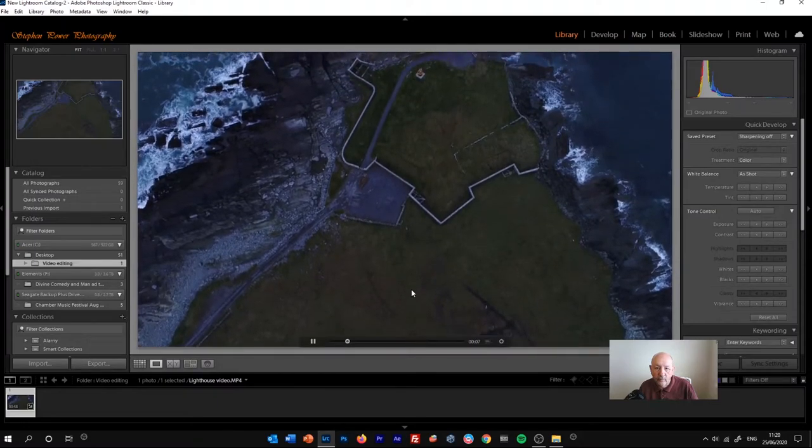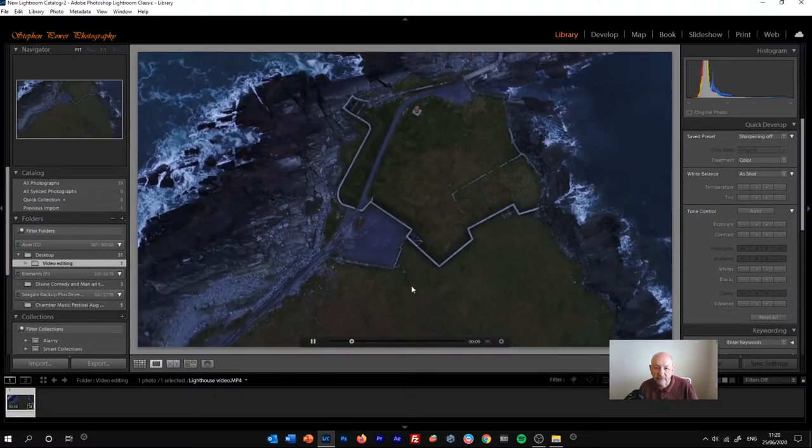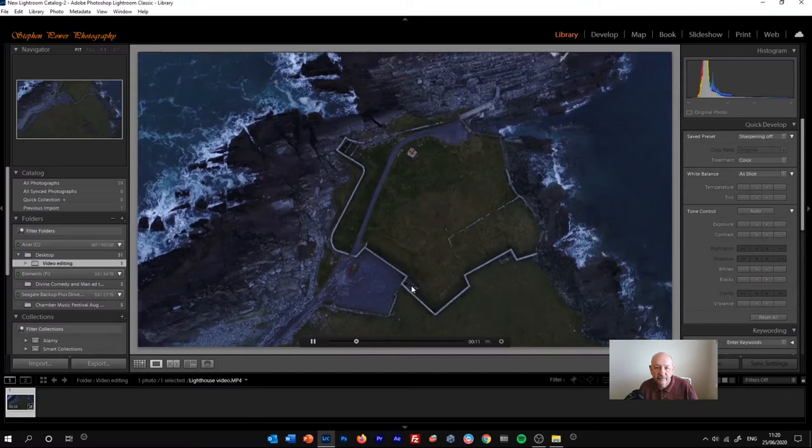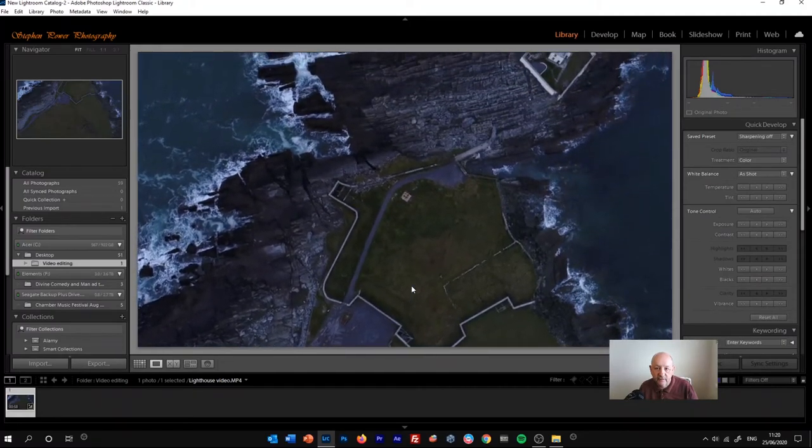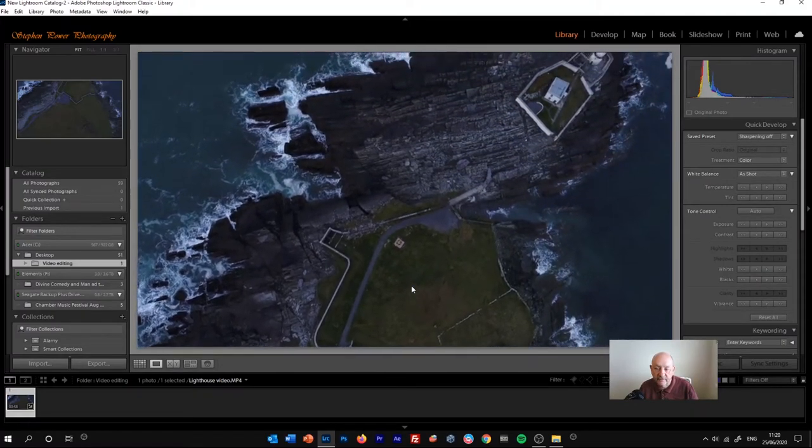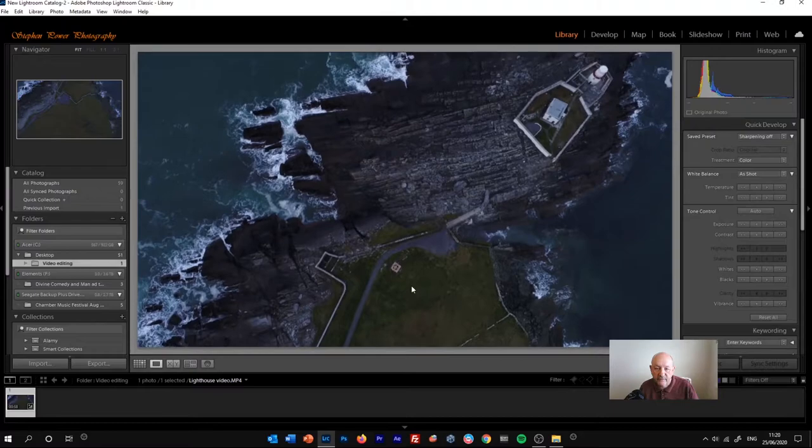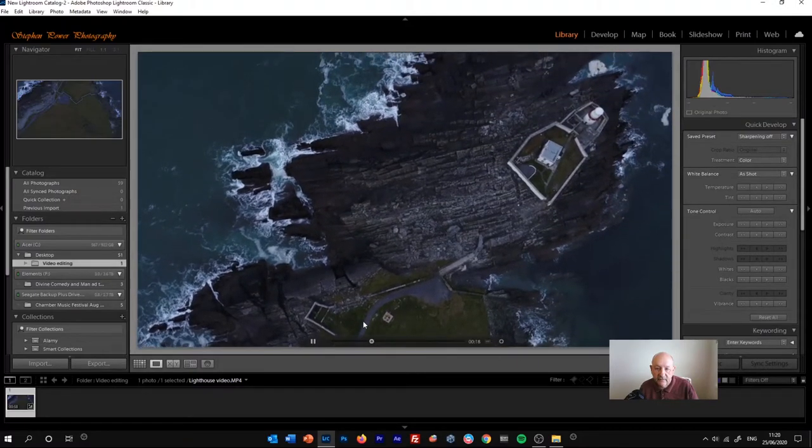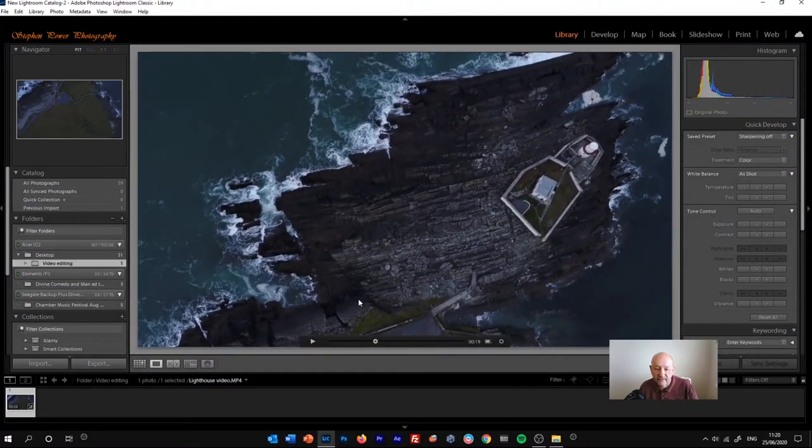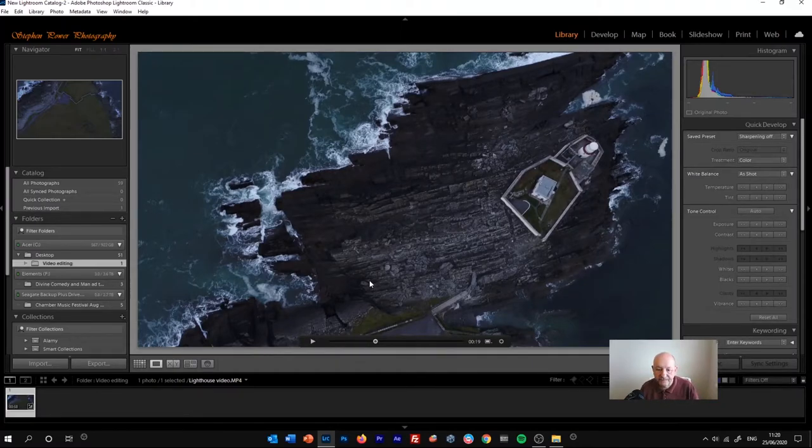What we want to do is watch it until we find the section of the video or the frame that we want to capture as a still image. So that looks quite nice. The lighthouse, Valencia Island Lighthouse in County Kerry, very close to where I live.